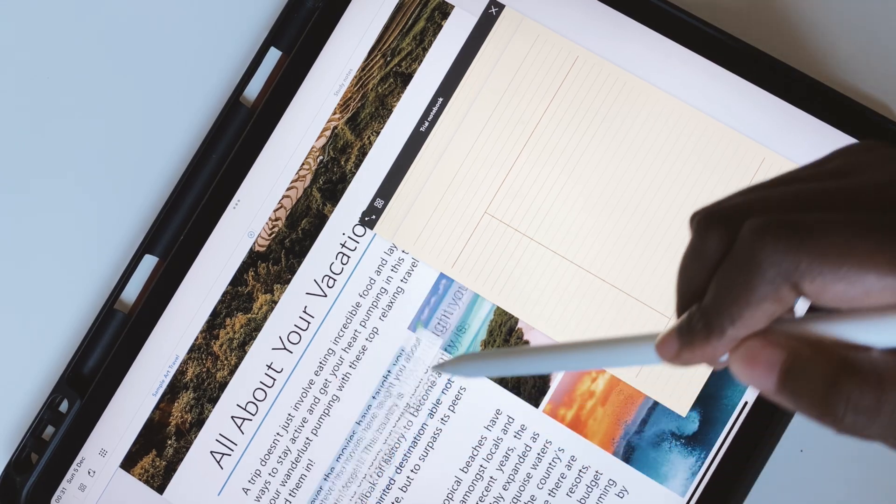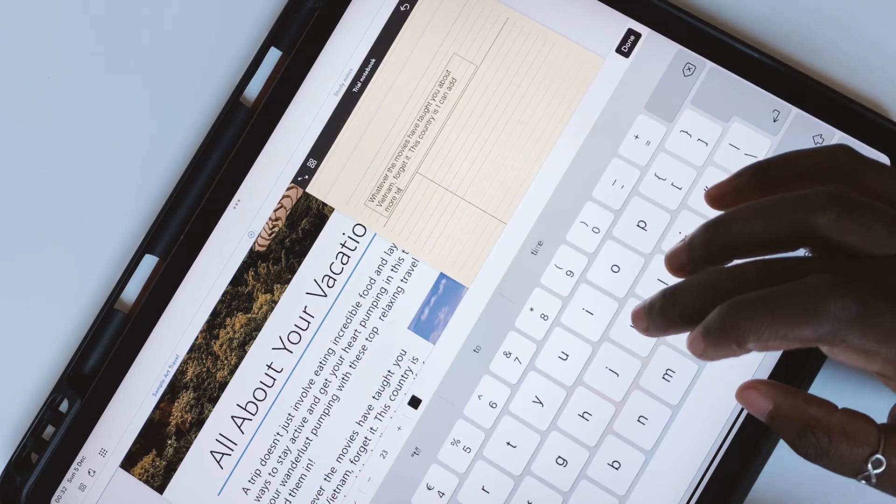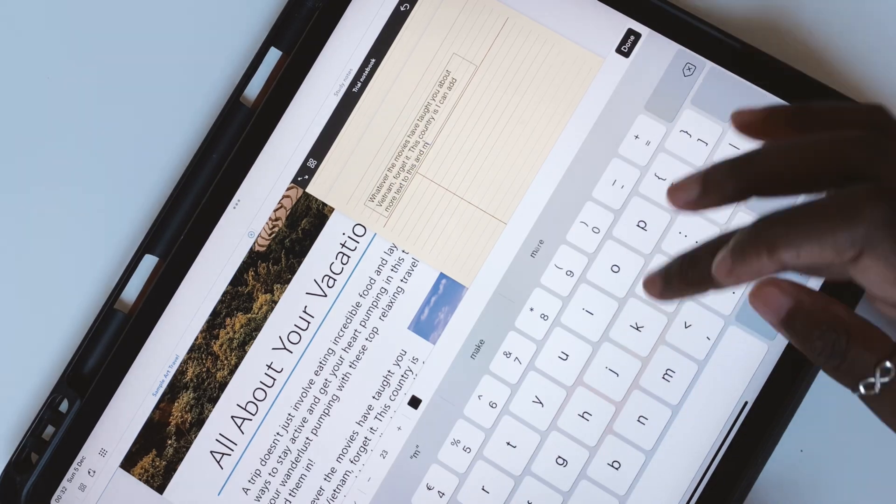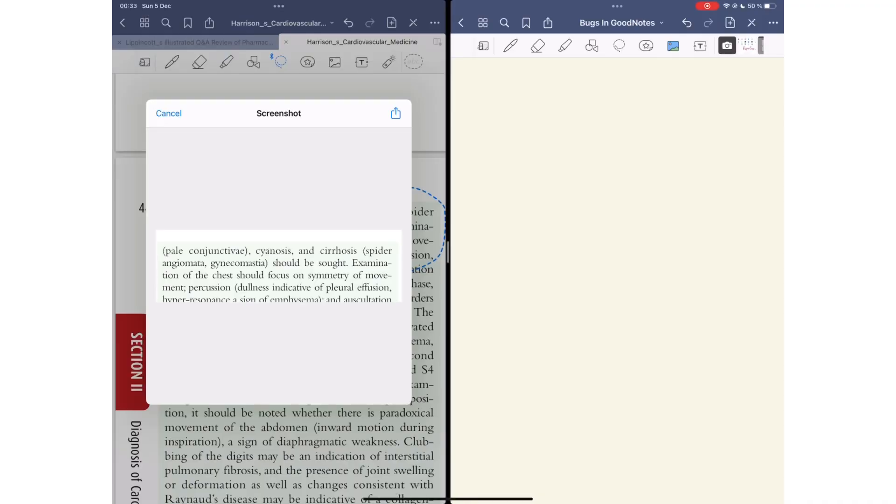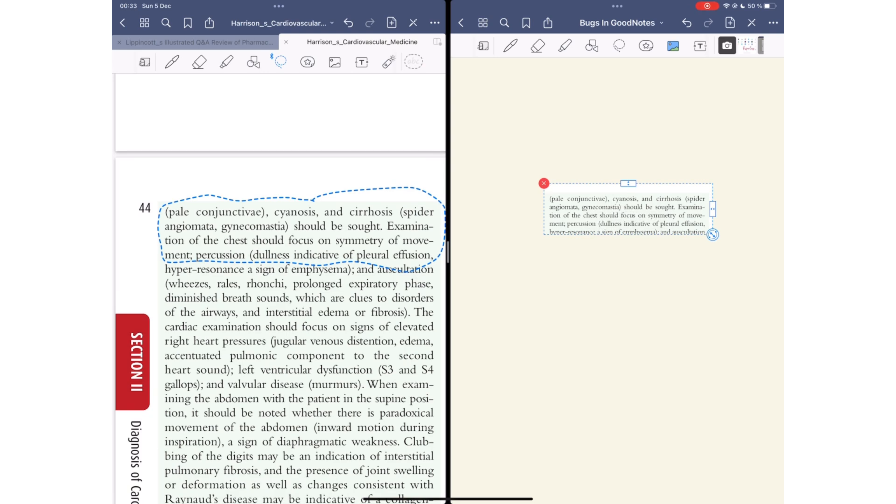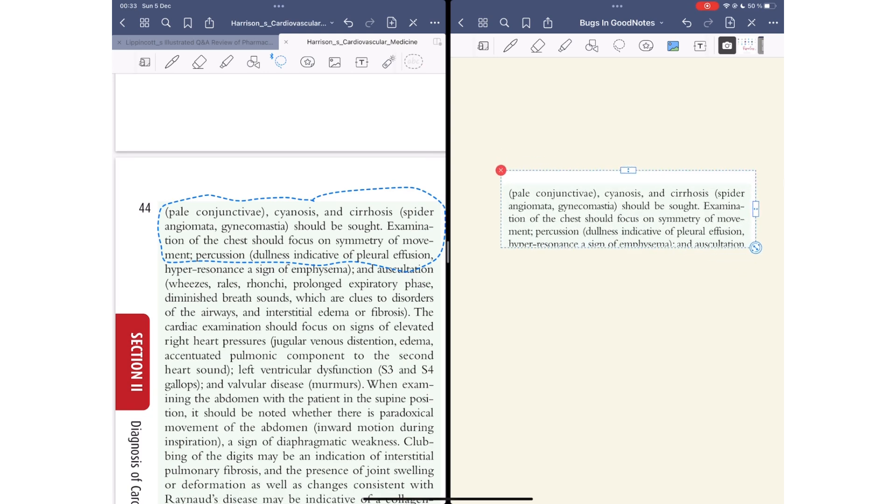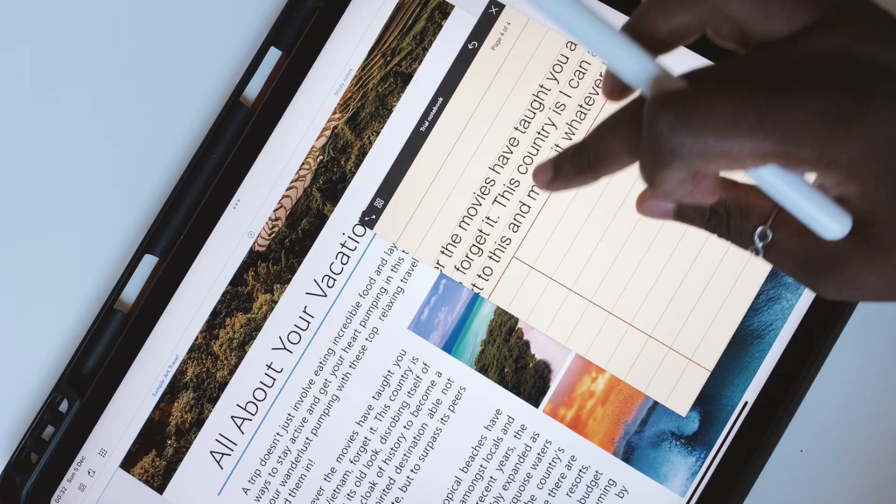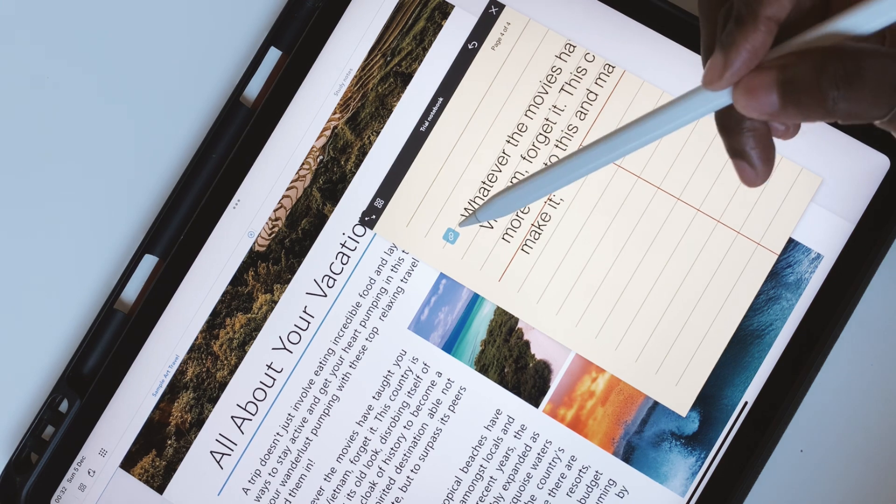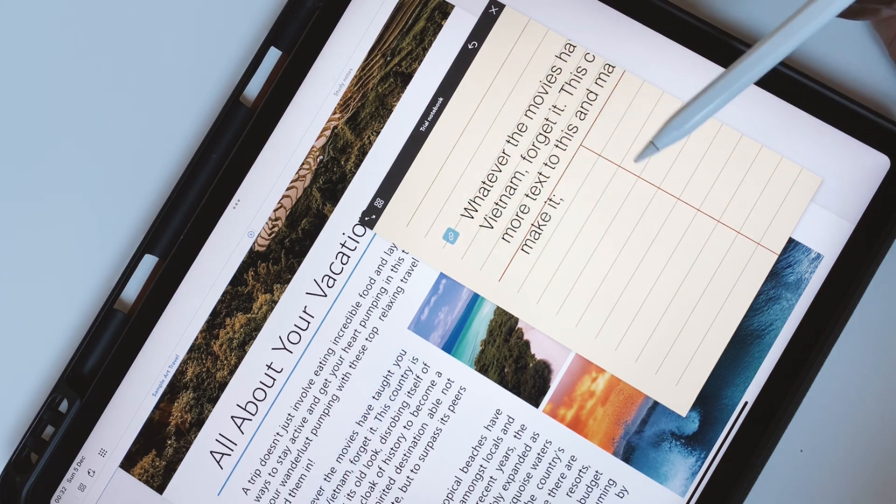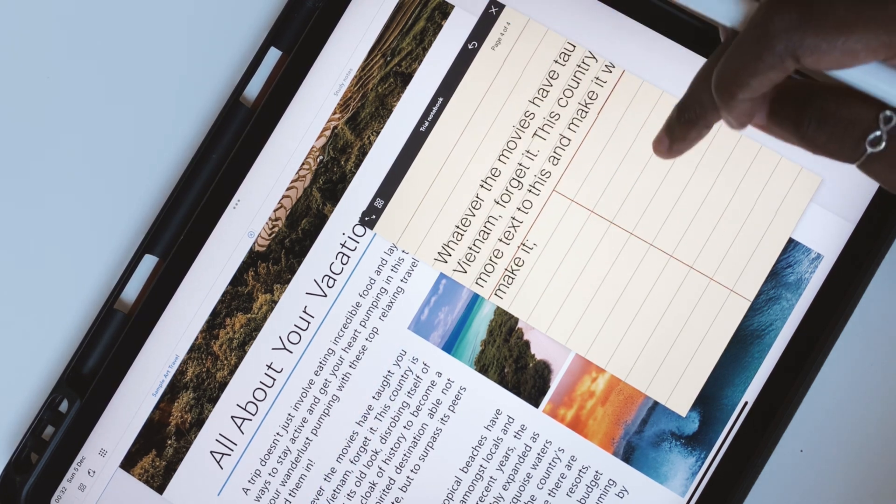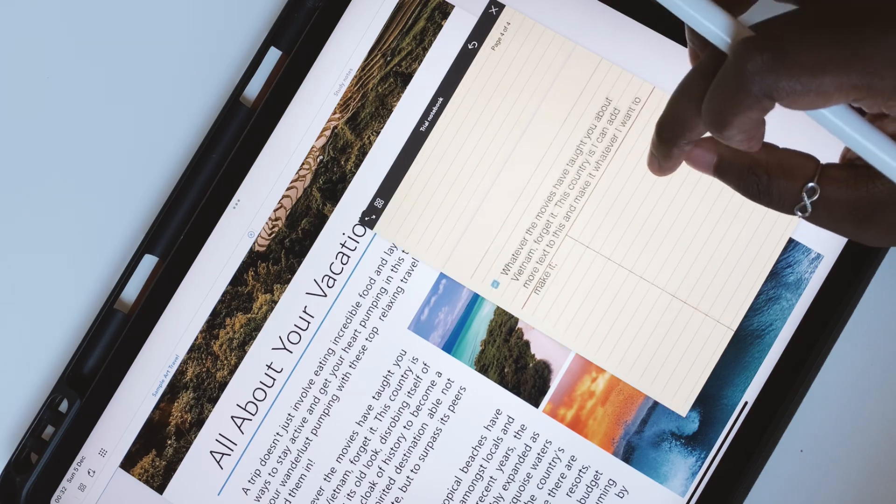When you extract text from your PDFs, it remains editable in Flexil. In GoodNotes, all your extractions are screenshots, which means they're images you can't edit. In Flexil, you can edit your extractions and the application keeps the link to the source, which is awesome. Definitely something you can't do in GoodNotes.